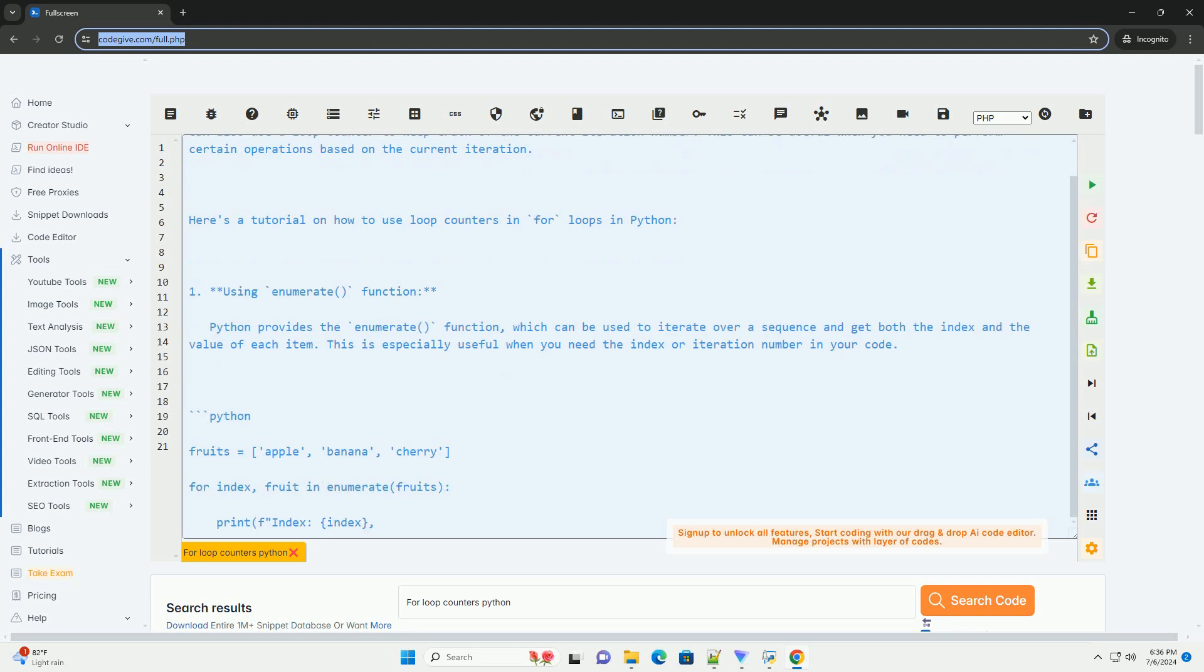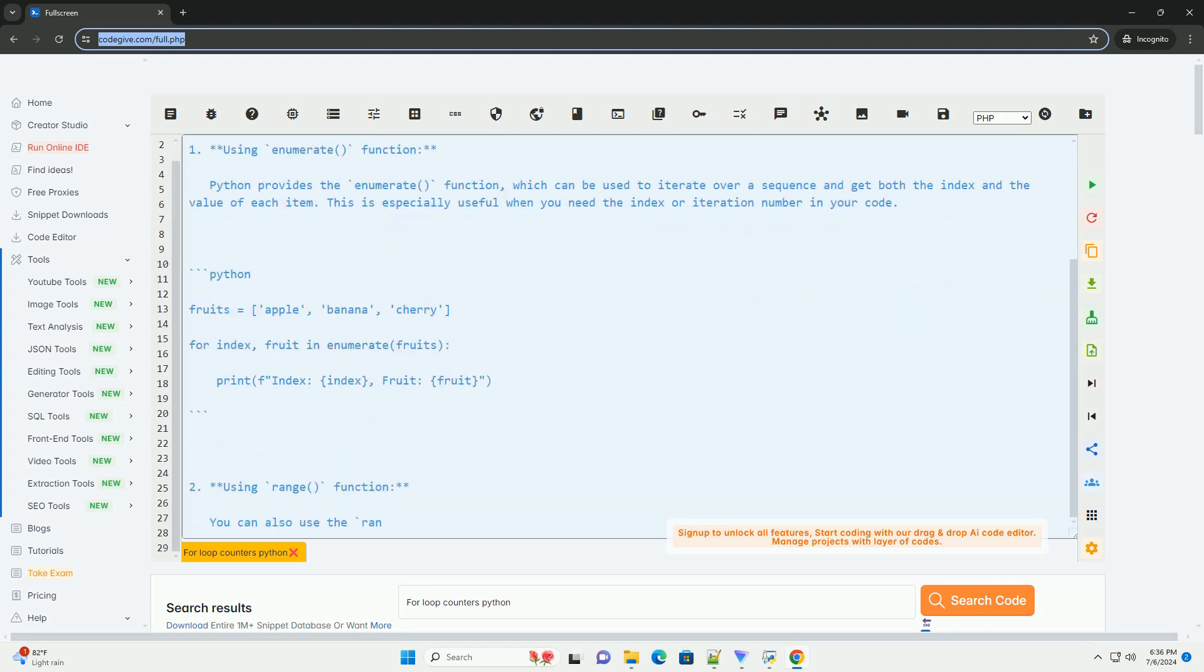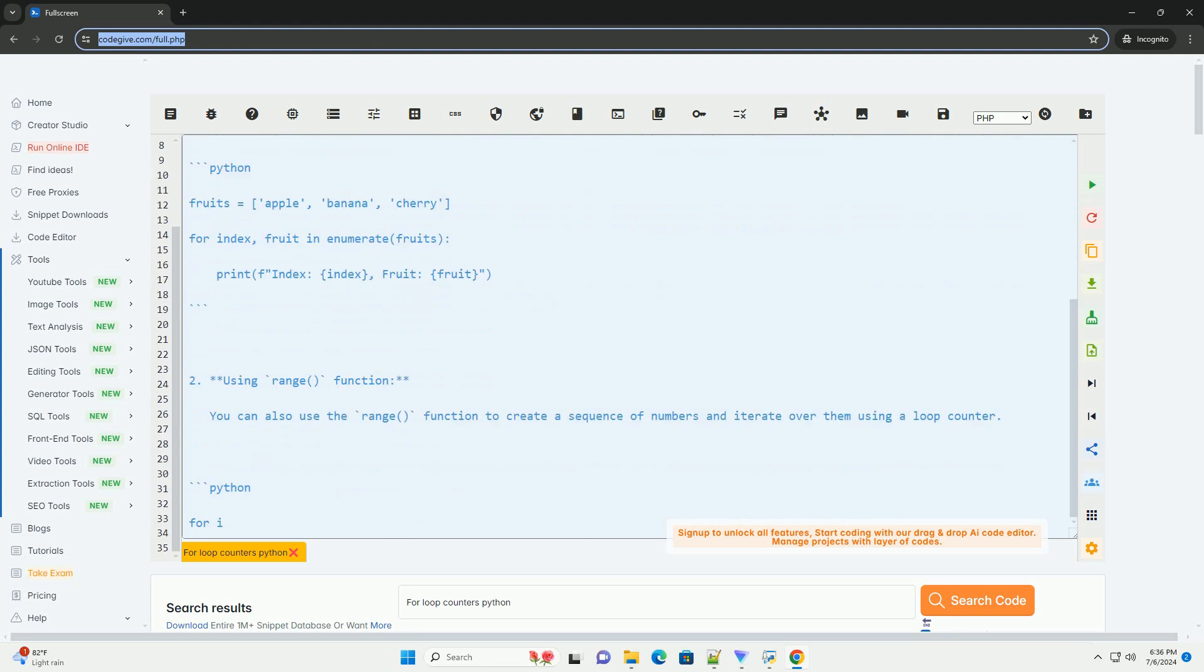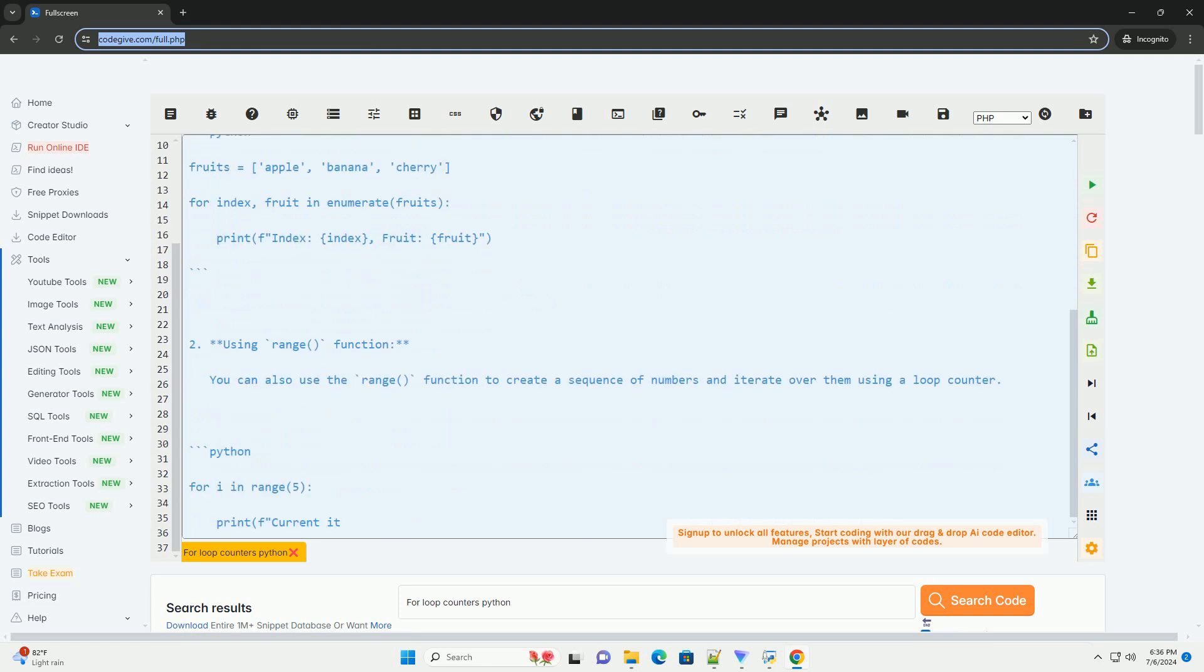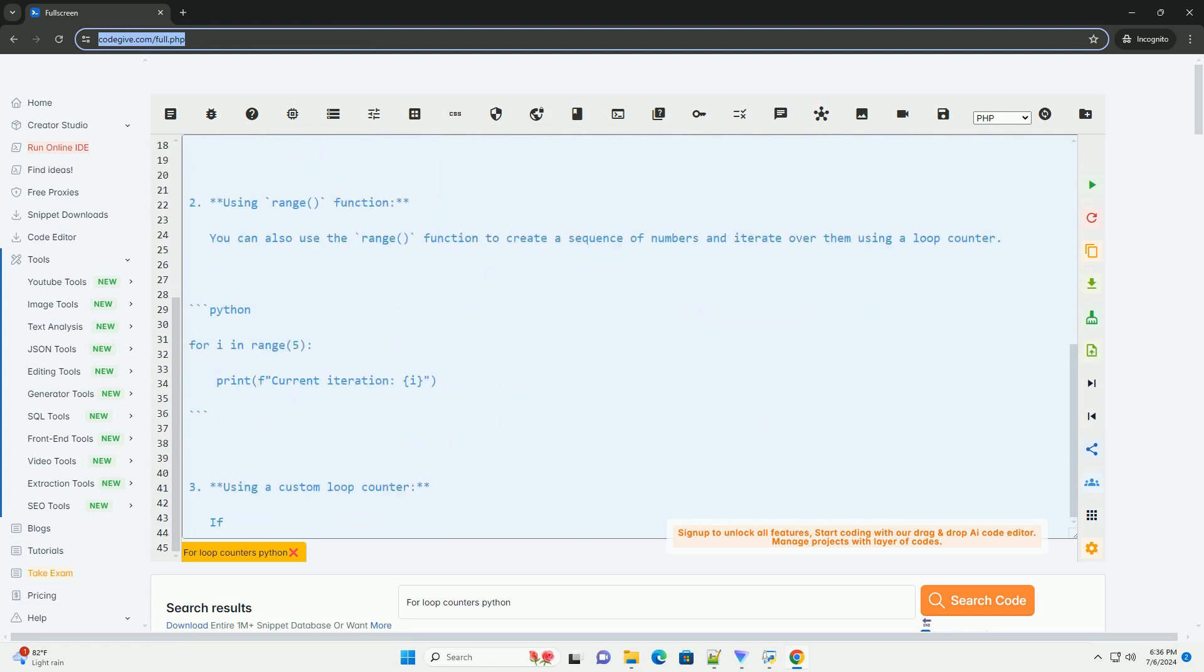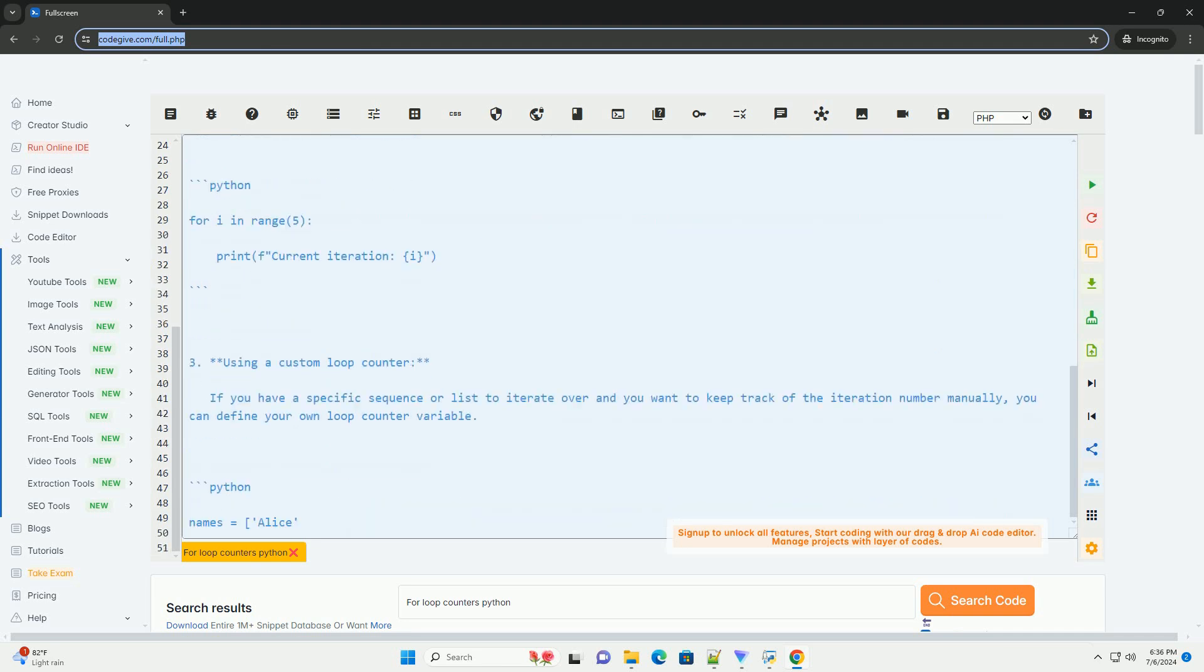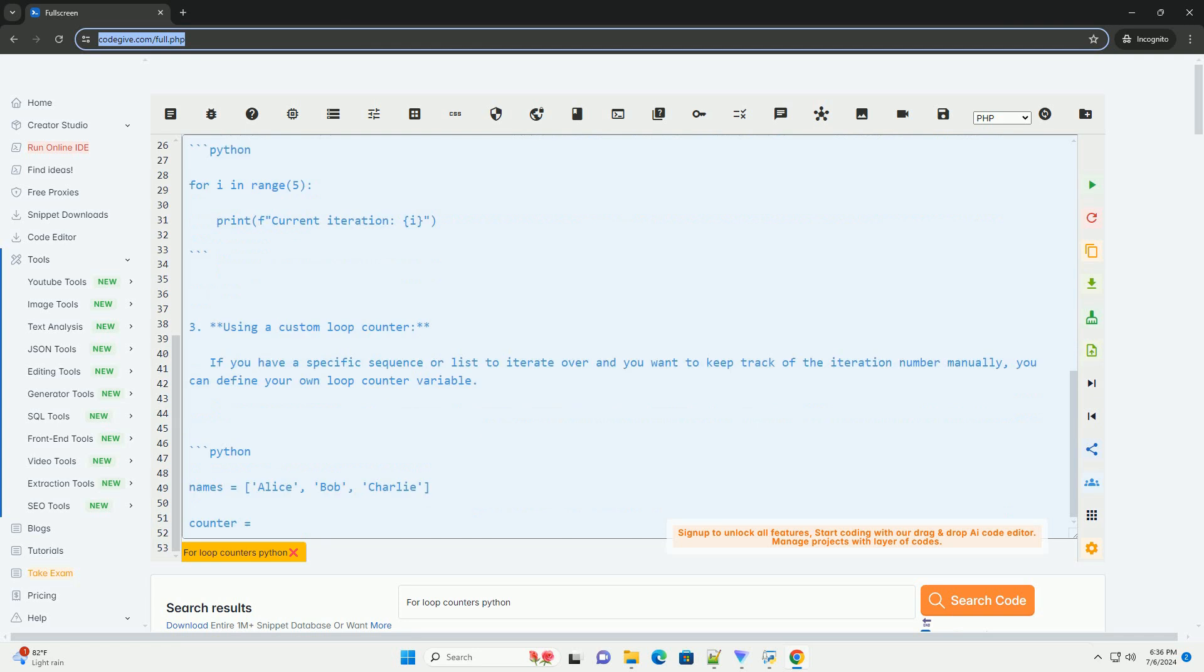You can also use a loop counter to keep track of the current iteration number. This can be useful when you need to perform certain operations based on the current iteration. Here's a tutorial on how to use loop counters in for loops in Python.